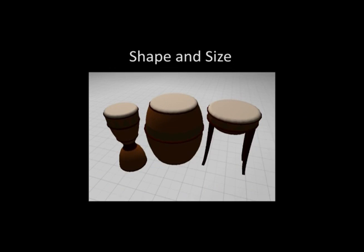The shape and size of the drum also has a huge impact on the generated sounds. We show here three wooden drums with different shapes and sizes. Notice how both their timbre and acoustics vary.